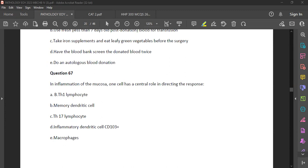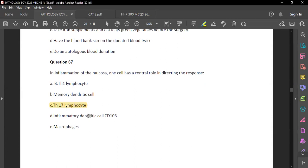Question 67: In inflammation of the mucosa, the T helper cell response involved is T helper 17. The answer is T helper 17.